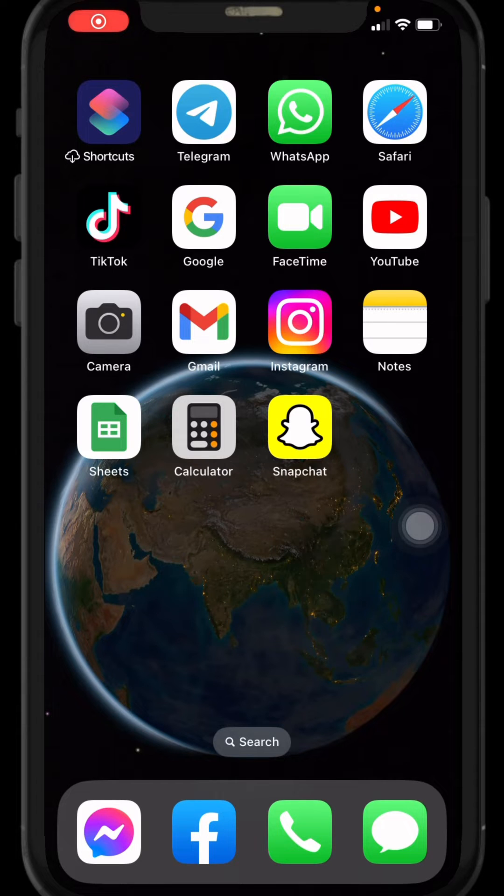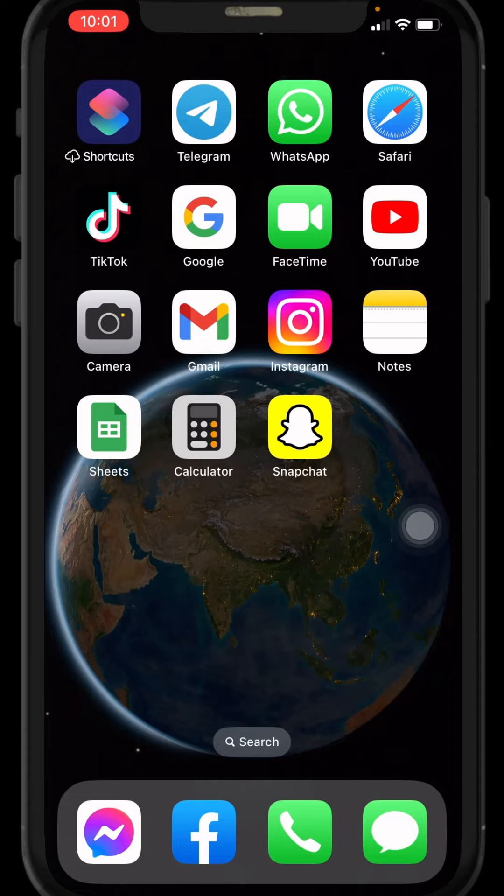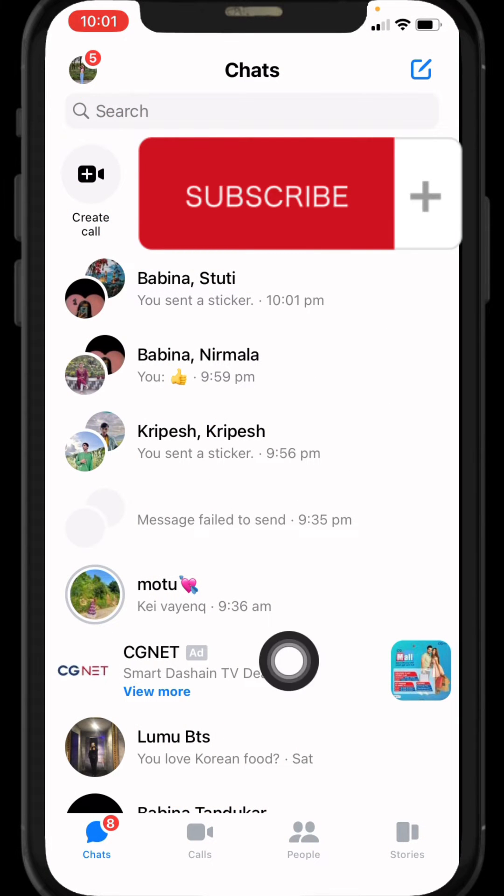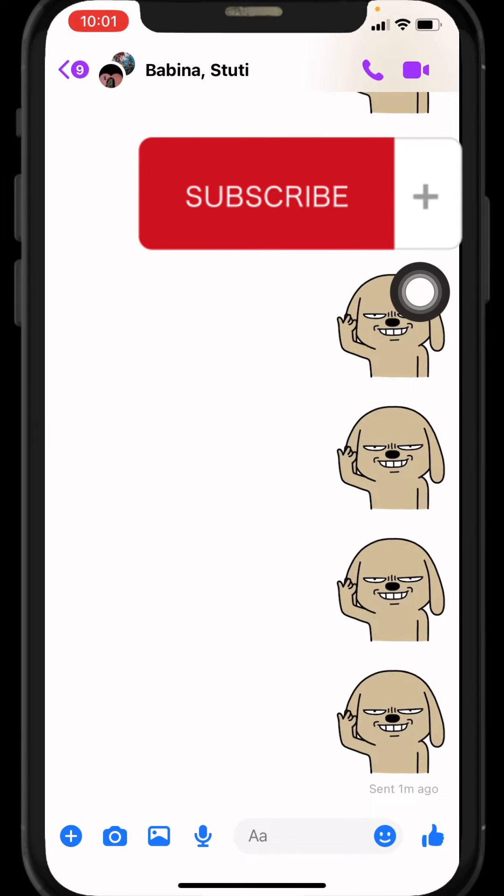In today's video, I will be showing you guys how to copy a Messenger group link following a few simple steps. Now open your Messenger app. Here we go, your chat session appears. Now open the conversation of the group.